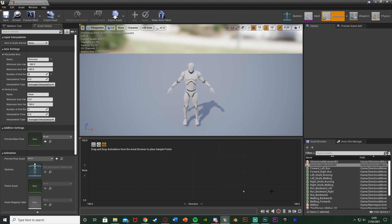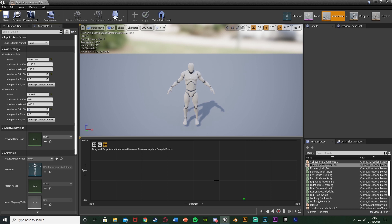Leave the interpolation time as 0. For the vertical axis we want Speed, so we can also run. The minimum is 0 and the maximum is whatever your character's maximum speed is — for me that's 600, where sprinting is 600 and walking is 300. If your maximum speed is 1200, you'd put 1200 there. Set the number of grid divisions to 3, and now at the bottom we have the grid where we'll place our animations.